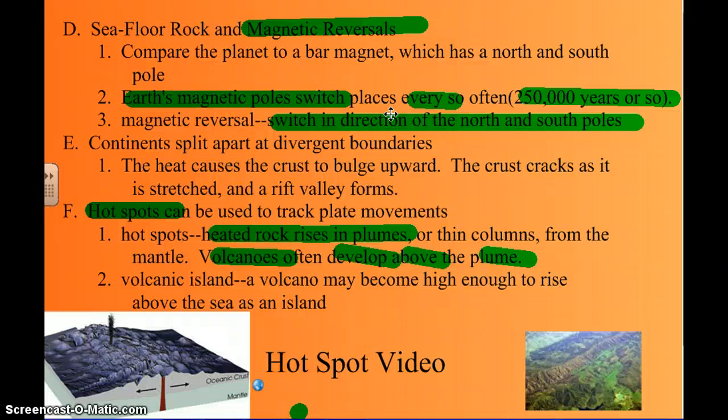The planet's actual north and south poles don't switch — we don't flip upside down — but the magnetic polarity would be opposite, like a magnet reversed. It happens about every 250,000 years or so, and relatively close to right now, we're looking at another magnetic reversal happening within a few tens of thousands of years.